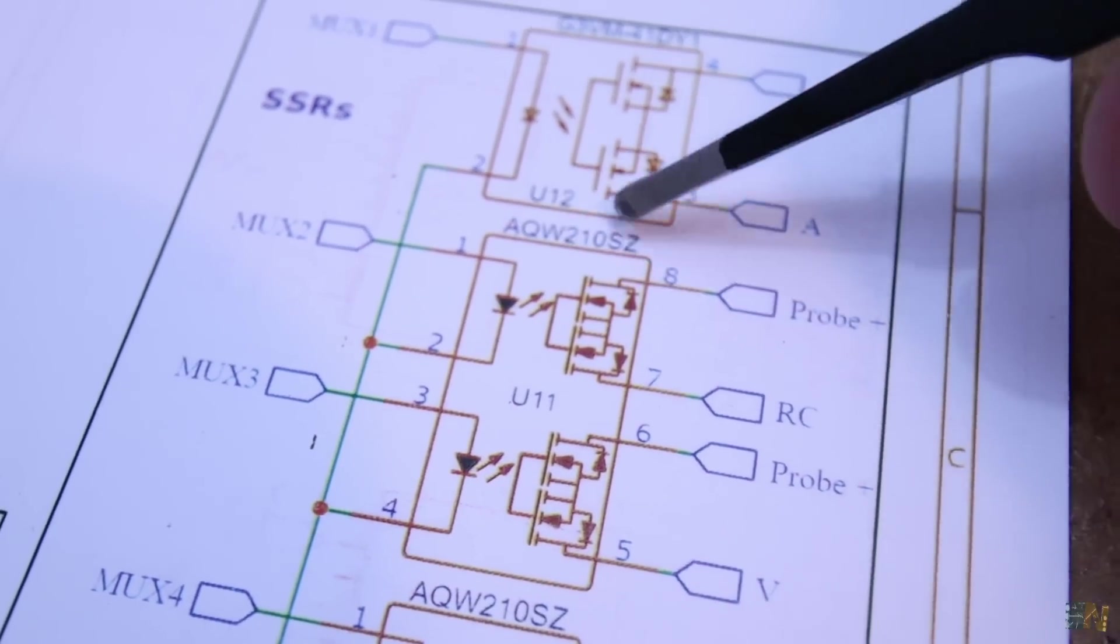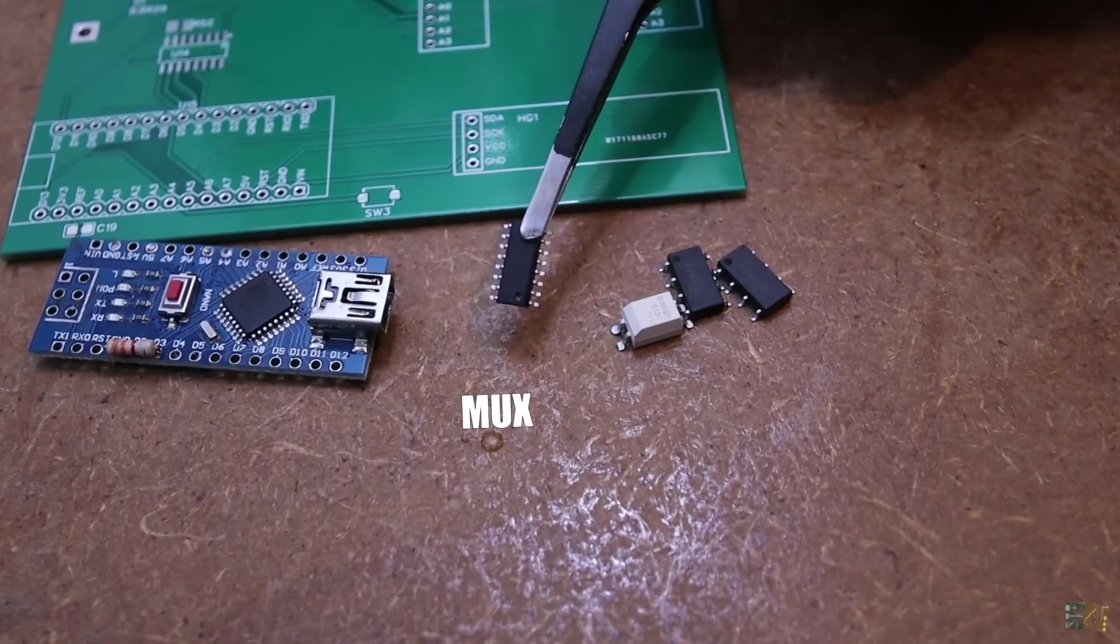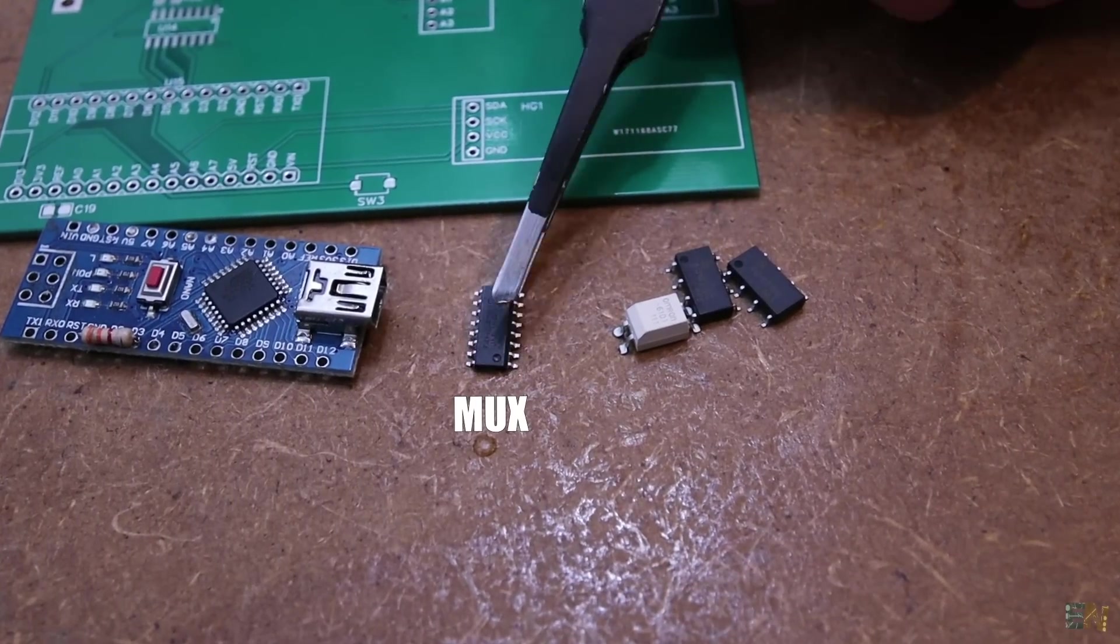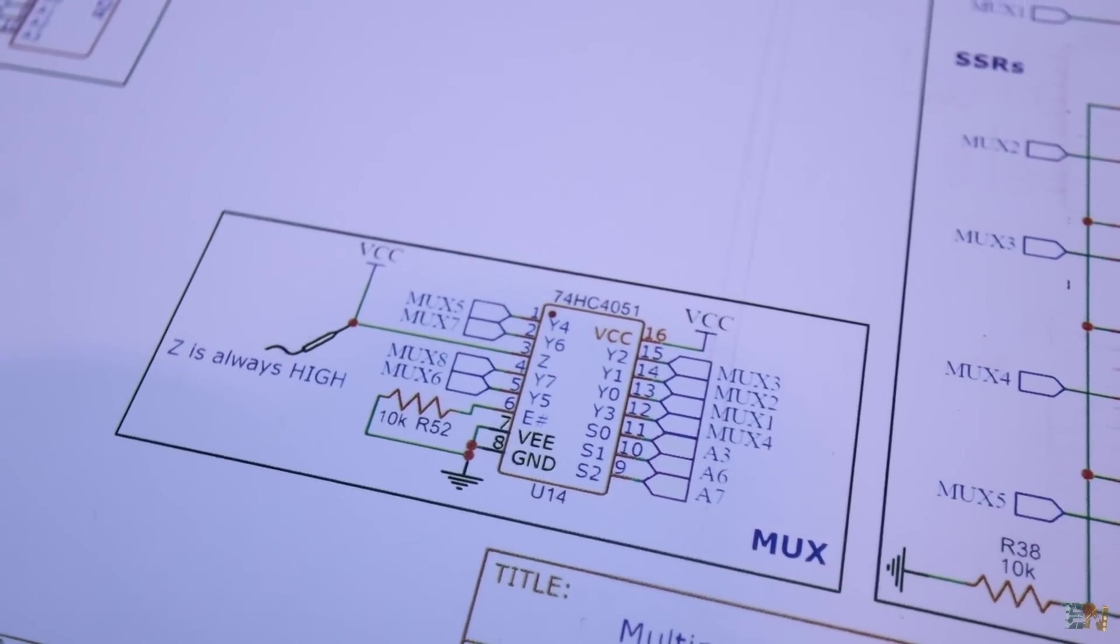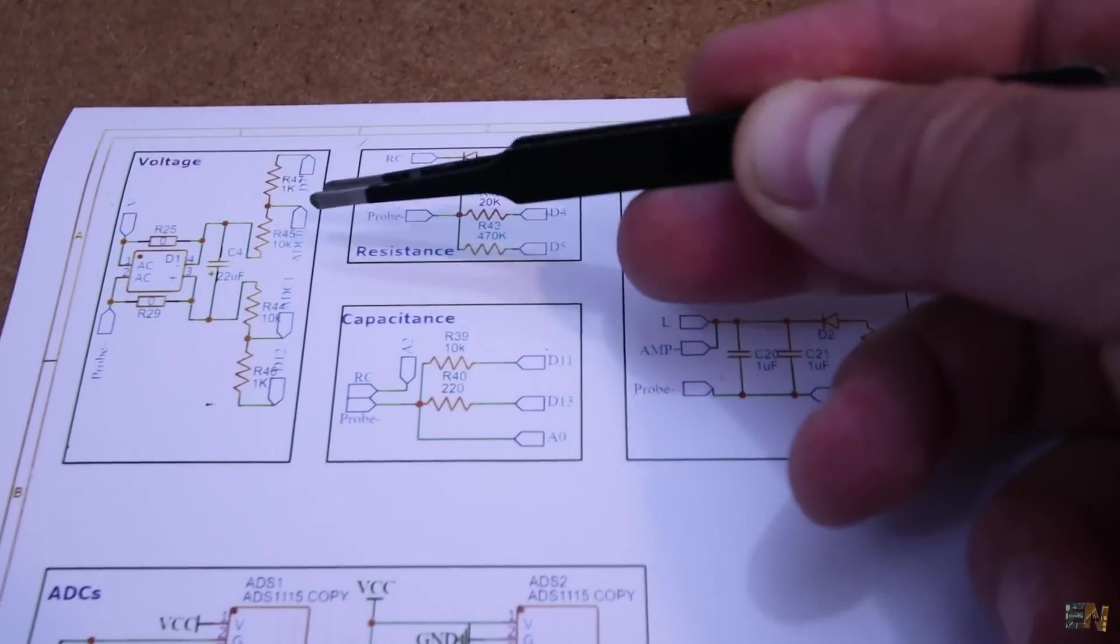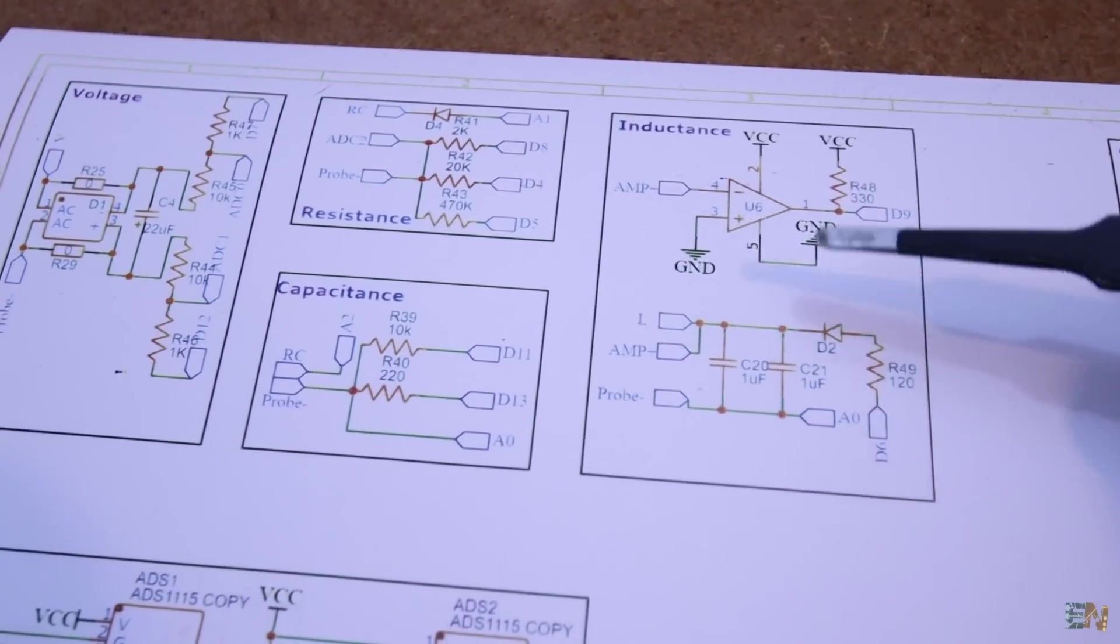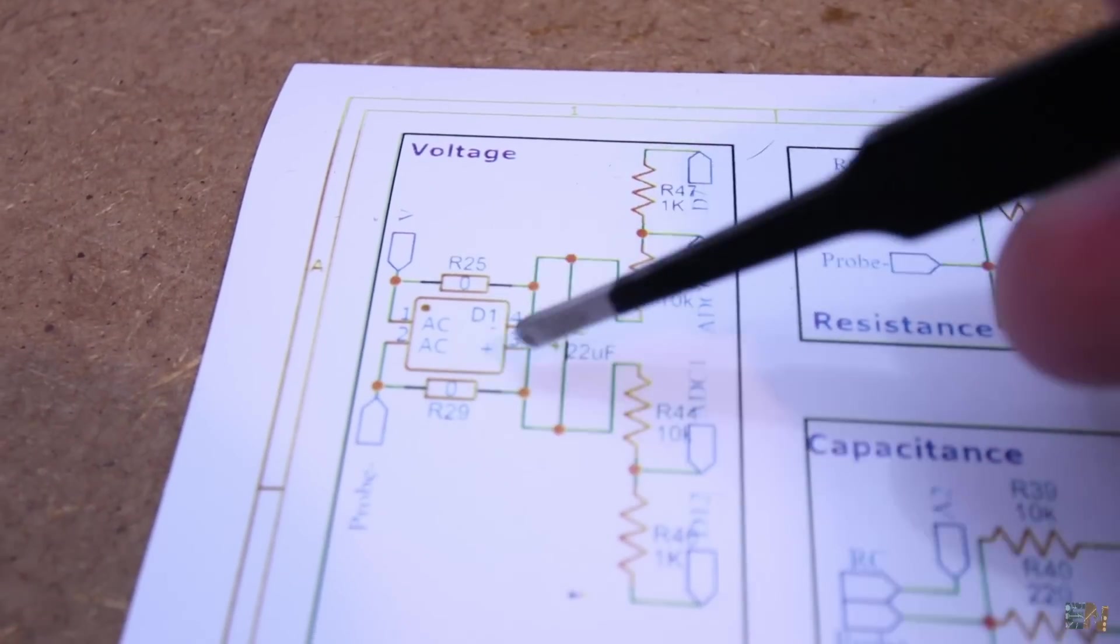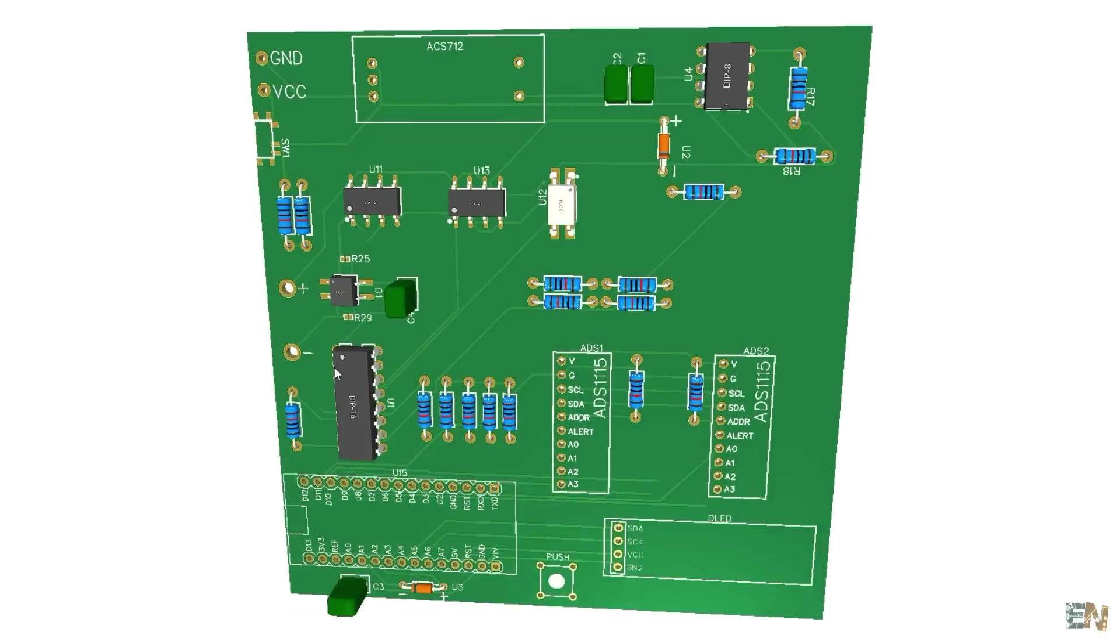And since the Arduino doesn't have enough pins, to control each of these relays we use a multiplexer, the 74HC4051. For the rest of the modes we only need a few resistors, capacitors, a small operational amplifier and a full bridge rectifier. So now let's assemble everything and try some different modes.